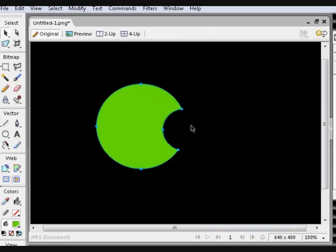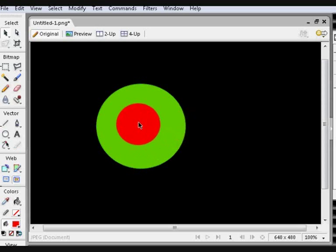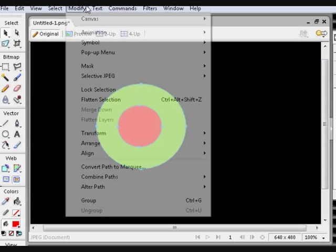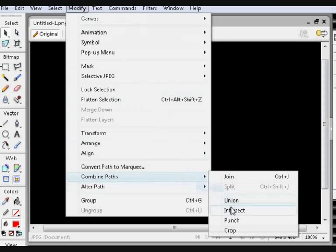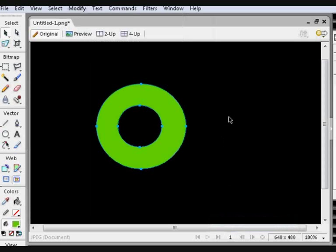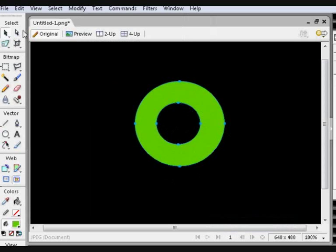The final form of combination I'm going to show you, and probably the most useful, is Punching. Punching means that the top vector is cut out of the bottom vector, judging by their depth in the layer section. This is useful for making shapes like the donut, where the inside of the path can be edited, just as well as the outside of the path.